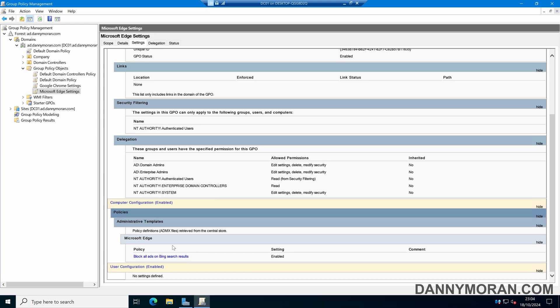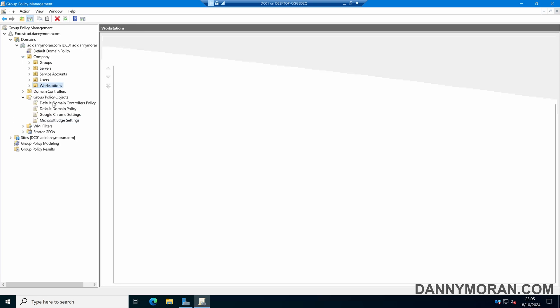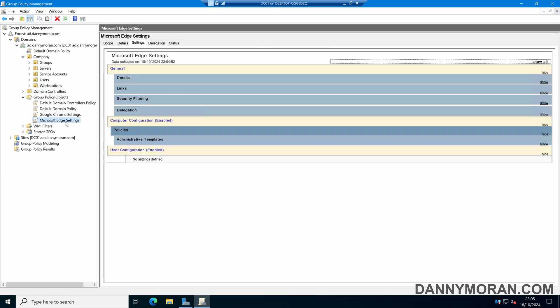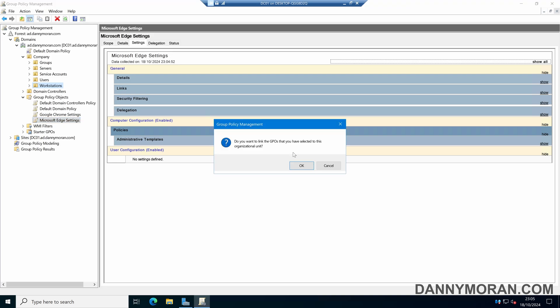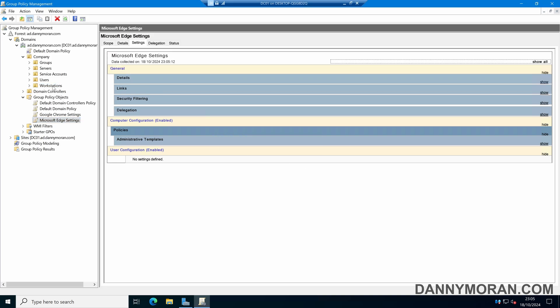So now what we need to do is apply this to the OUs that we want. In my case this is a computer configuration, so I want to come to my workstations OU and then drag the Microsoft Edge settings over the workstations OU. And now all of our workstations will get this GPO.